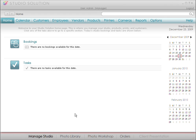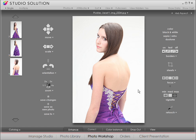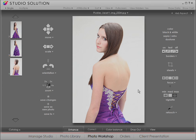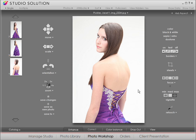To retouch a photo, go to the Photo Library and choose a photo. As you might remember from Video 4, when you double-click a photo, it immediately opens in the Photo Workshop. This is where we can do some basic edits or advanced retouching. Make sure you're in the Enhance tab.